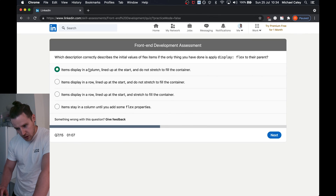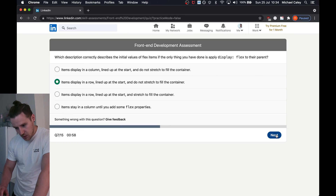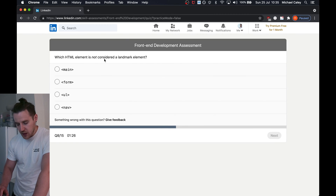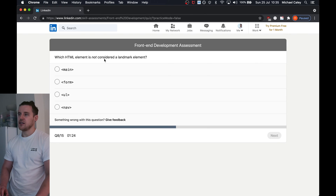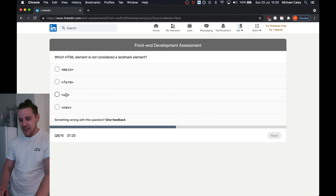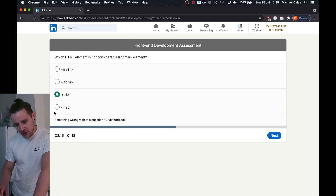Items displayed in a column lined up at the start and do not stretch — I was going to say that one but wait, they're displayed in a row, not a column. So it's: displayed in a row, lined up at the start and do not stretch. Nearly made a mistake there. Which HTML element is not considered a landmark element? This is to do with accessibility — UL and all the rest of them give some kind of indication of what they are.